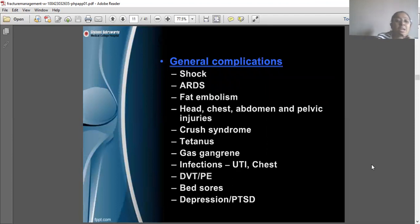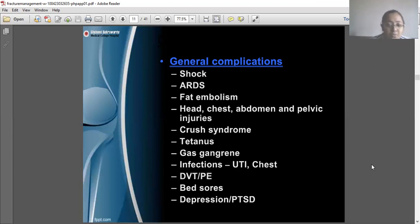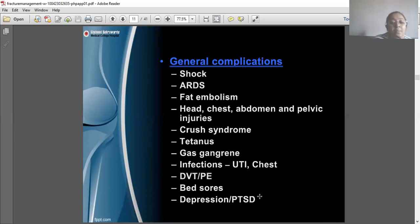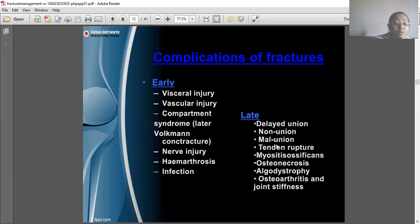The general complications of fractures include shock, ARDS, fat embolism, crush syndrome, tetanus, gangrene, and DVT — which is one of the most common complications we must look for and avoid — as well as bed sores and depression.